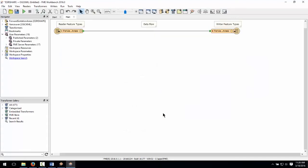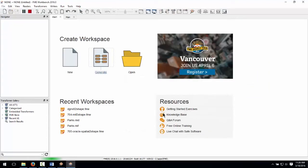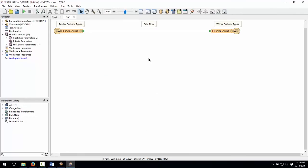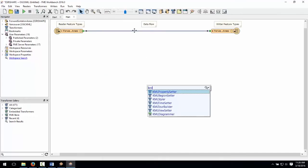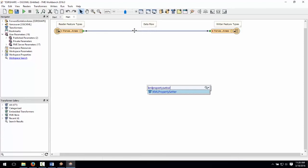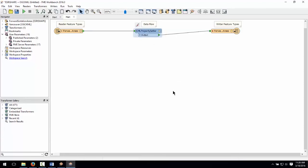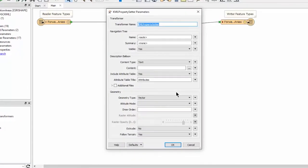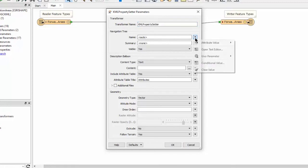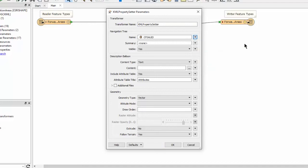We will use a KML property setter to set the name of each feature. Click on the feature connector between the source and destination feature and type in KML property setter. Select it and press enter to add it to the canvas. Open up its properties and beside name click the down arrow. Select attribute value then select forward sortation areas. Click OK.